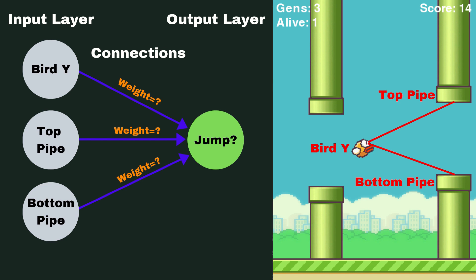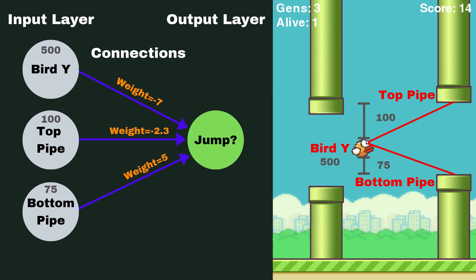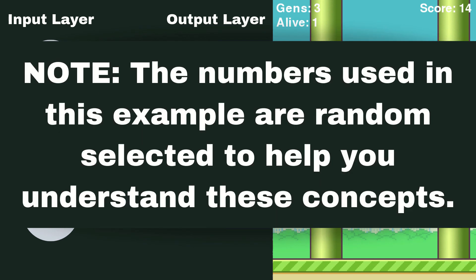So what we're going to do when we pass our values to our input neurons, so our bird Y, the top of the pipe and the bottom of the pipe, is we're going to feed those through our neural network. This is why it's called a feed forward neural network. They're going to have a weight applied to them, and then they're going to be passed to our output neuron where some more things can happen.